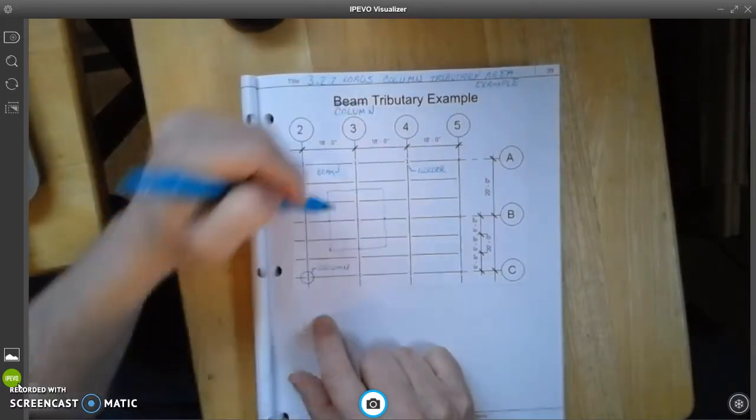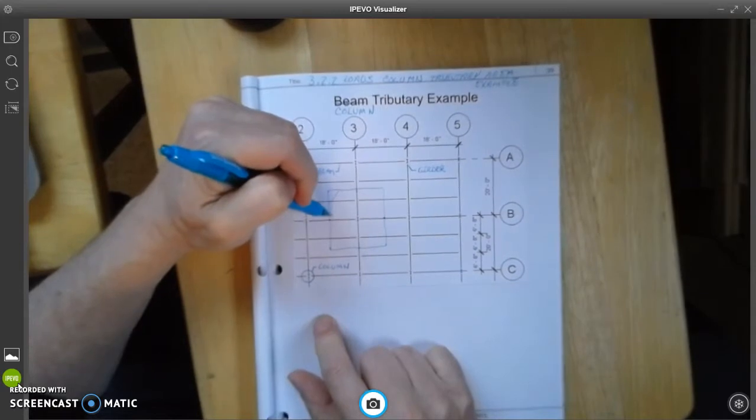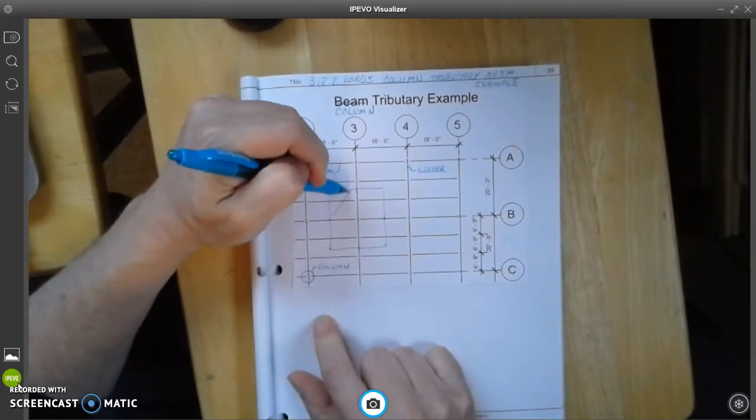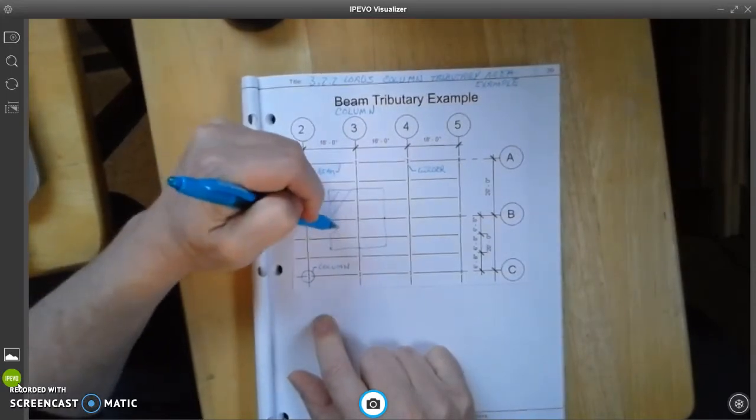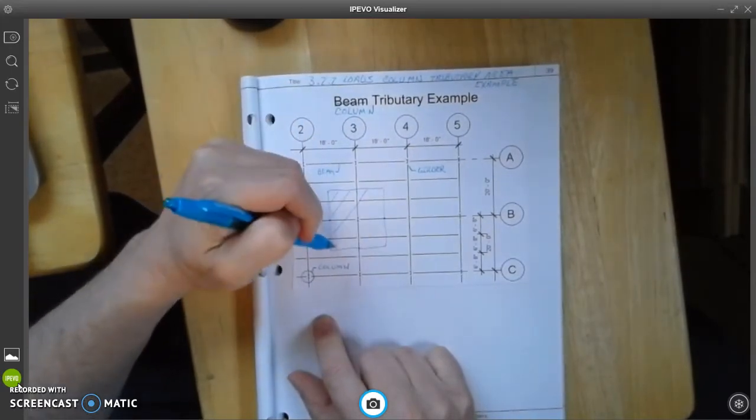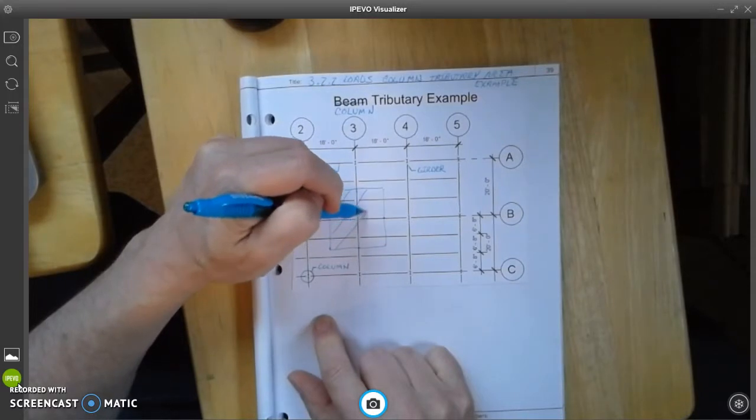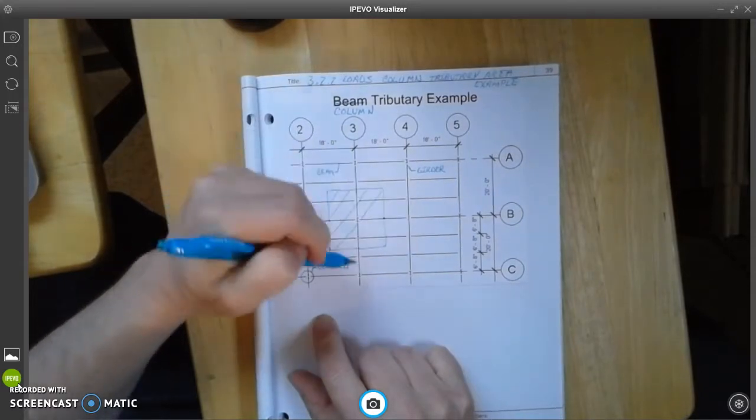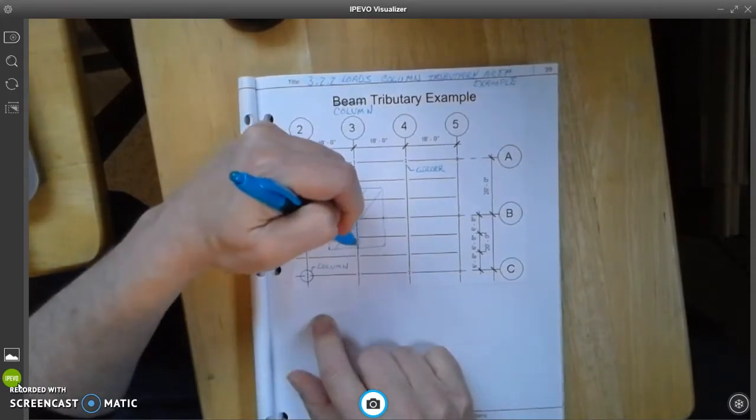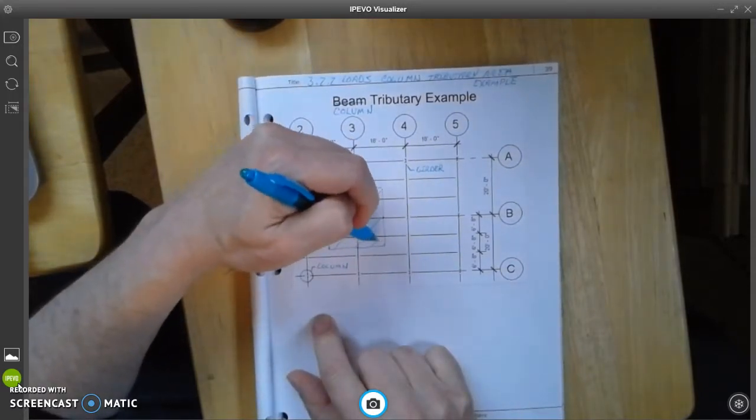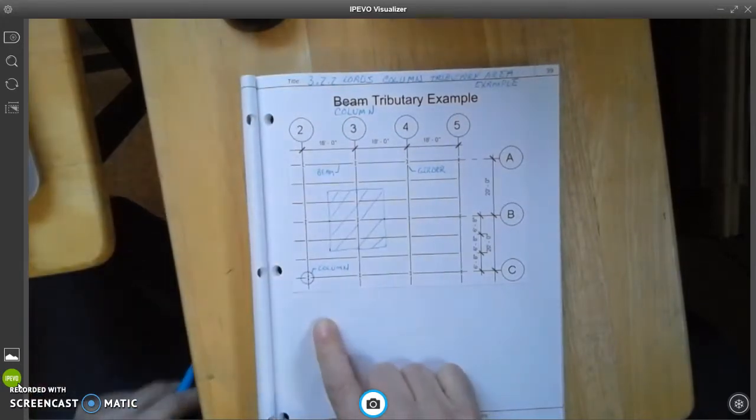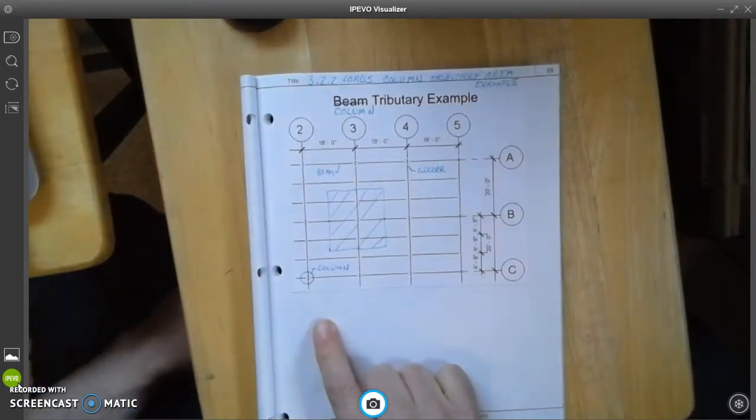And I'm going to come down here and do the same thing. And over here. And then I'm going to draw these lines in. And this box is the tributary area for this column.